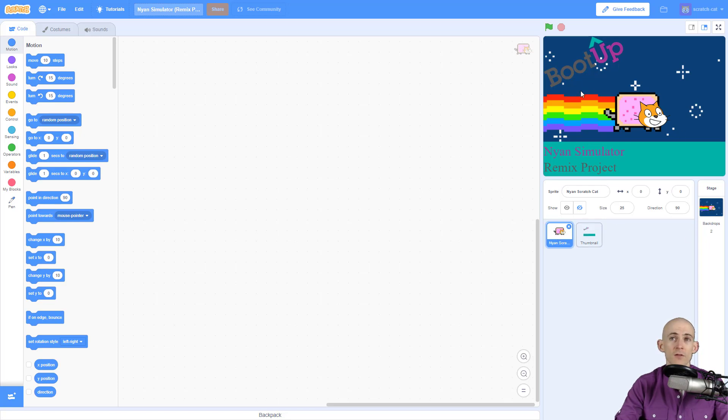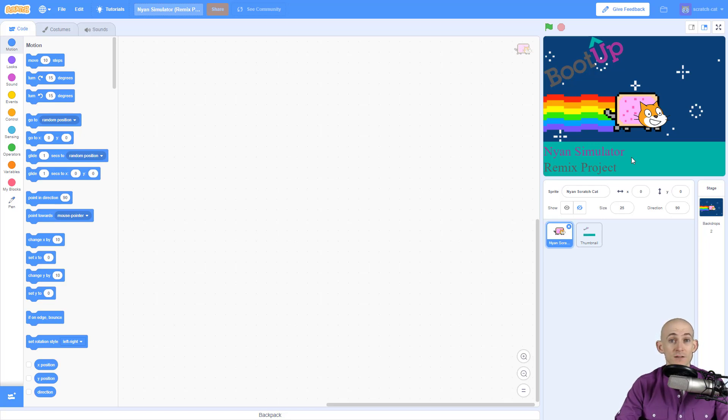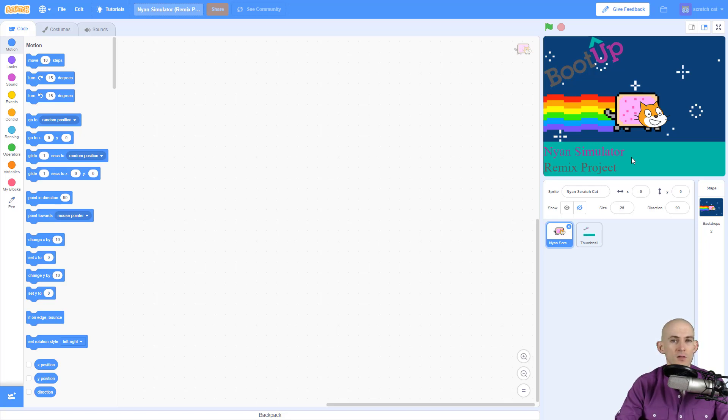Wherever you move your mouse, Scratch Cat will follow. The second challenge is to make the sprite move randomly around the screen. Before we watch the rest of this video, see if you can figure out those two challenges: follow your mouse and move randomly. Go ahead and pause this video and see if you can do that.